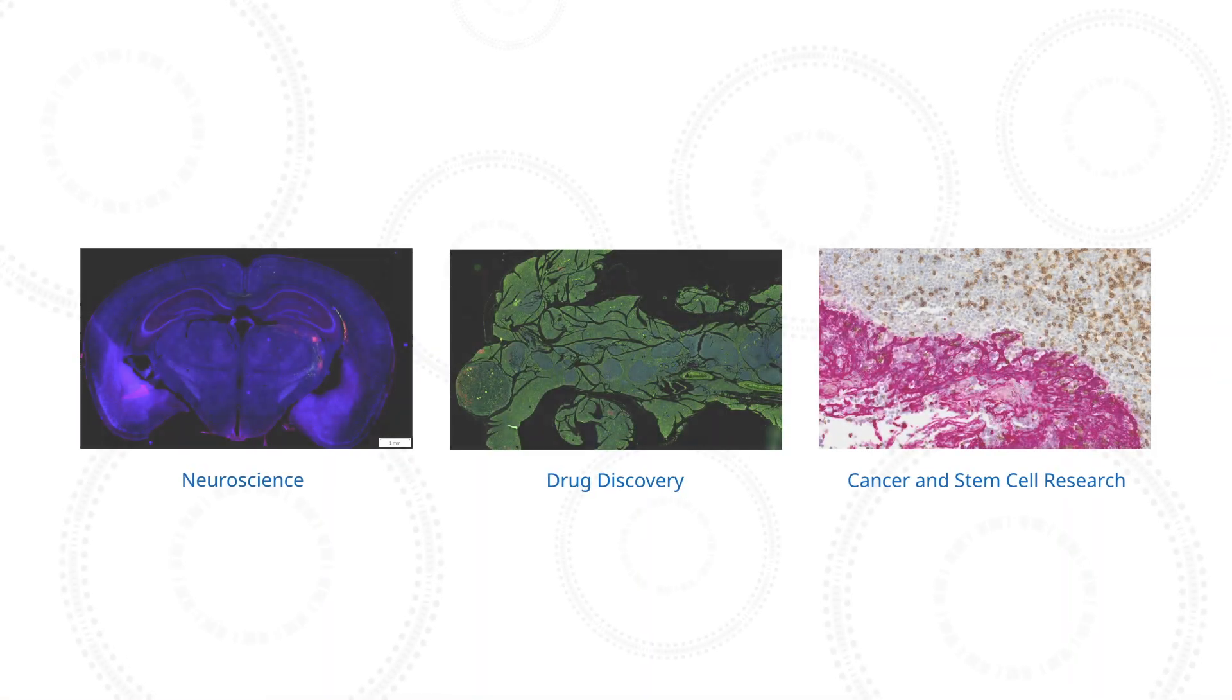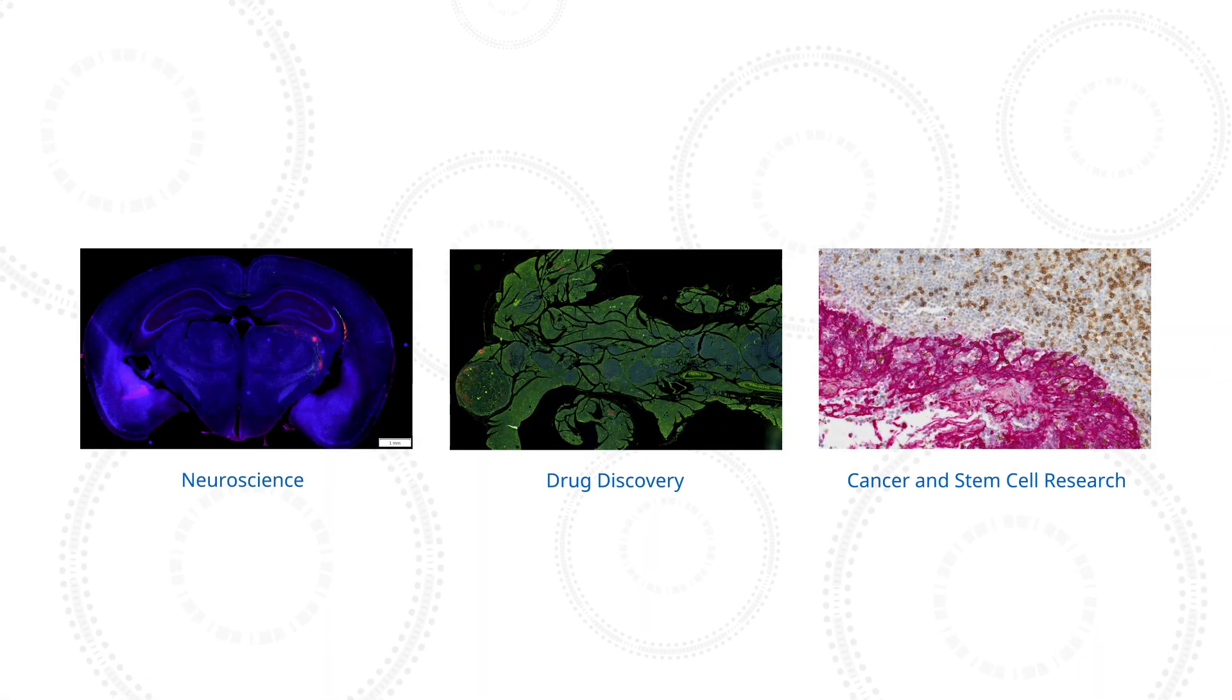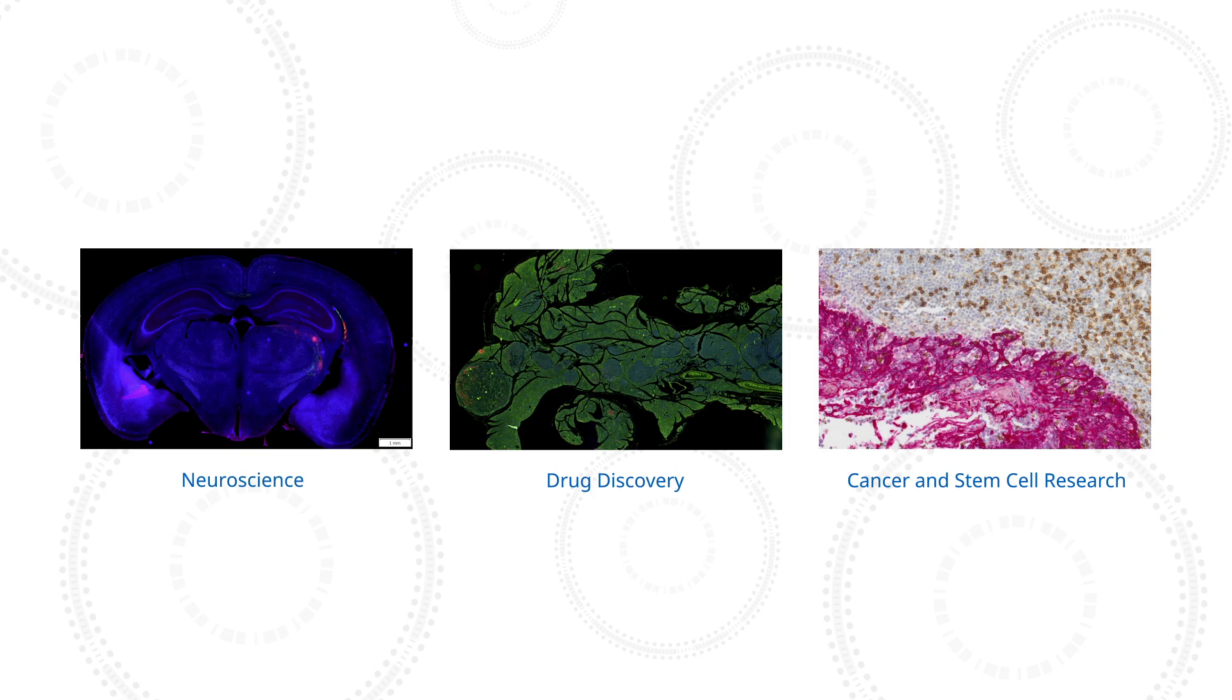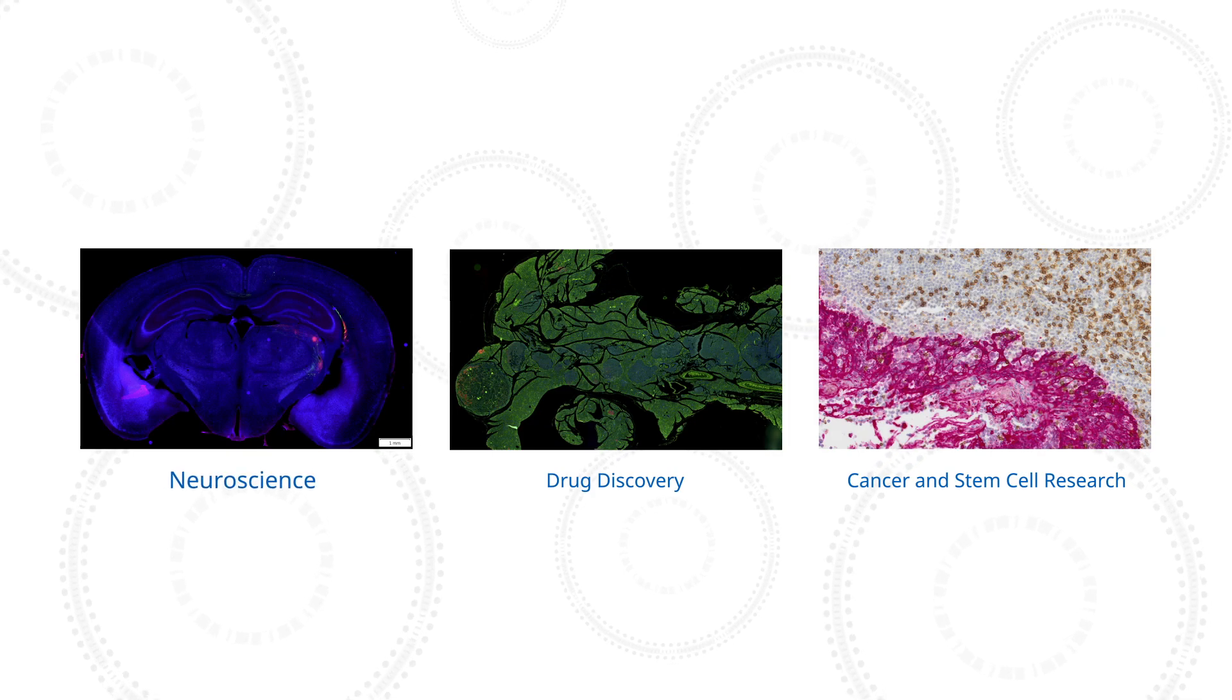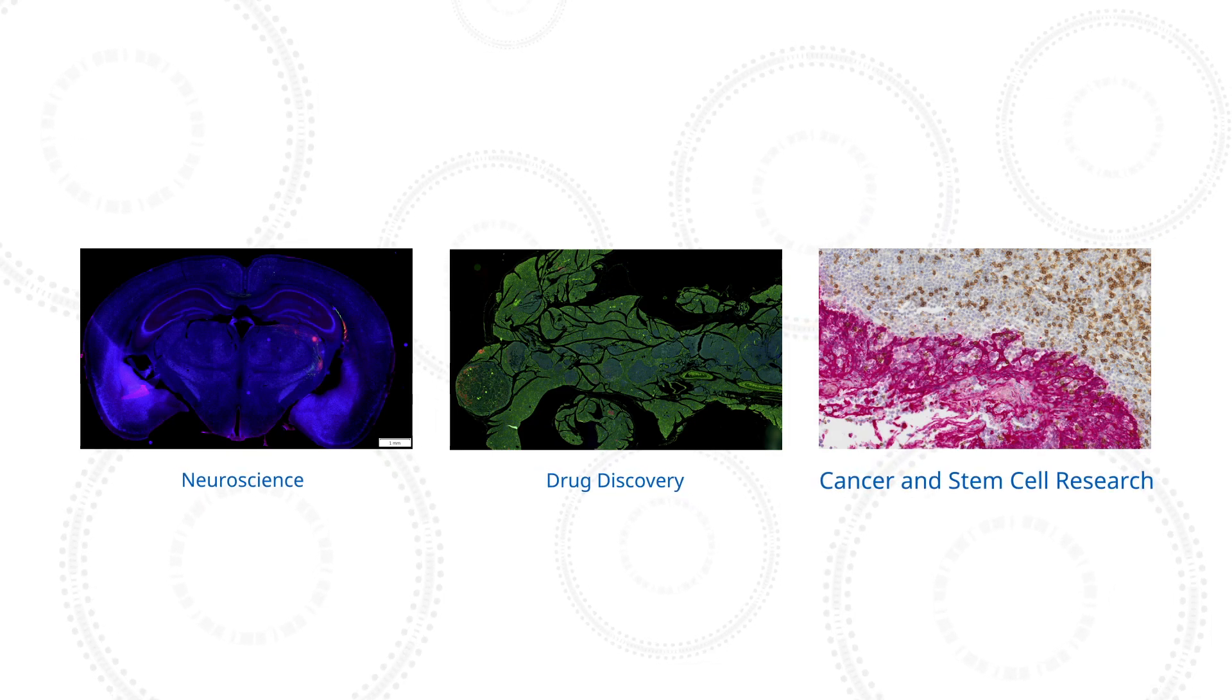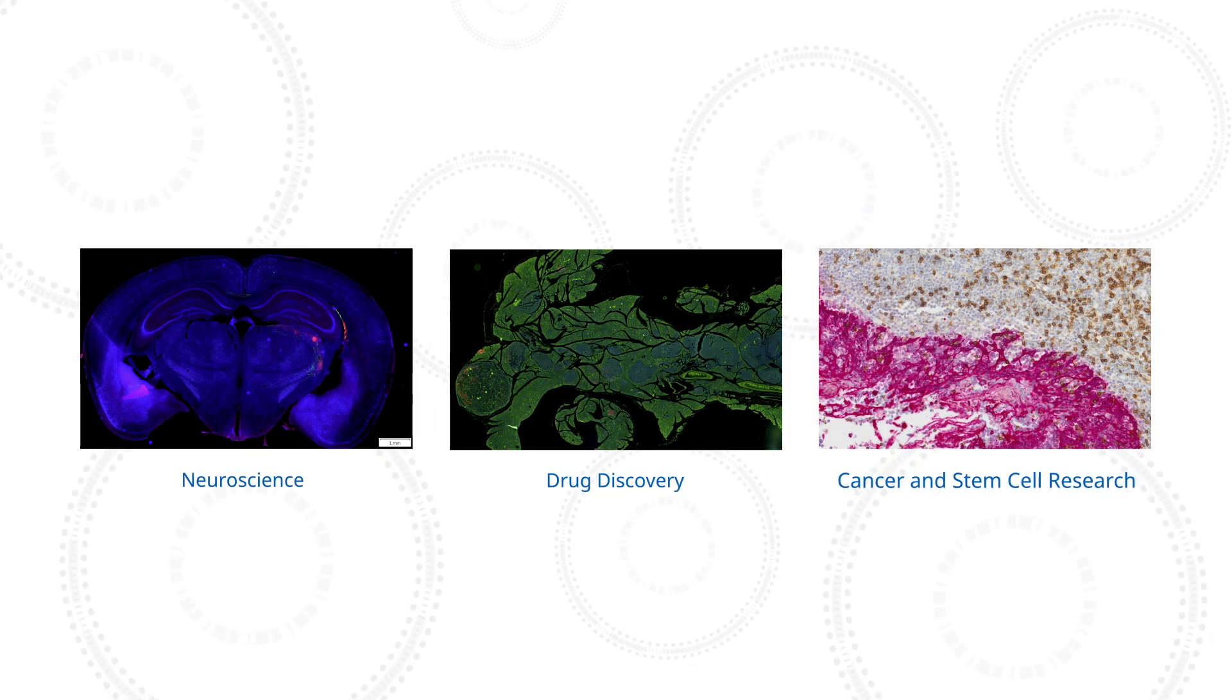The system's advanced features make it adaptable for use in many applications, including neuroscience, drug discovery, and cancer and stem cell research.